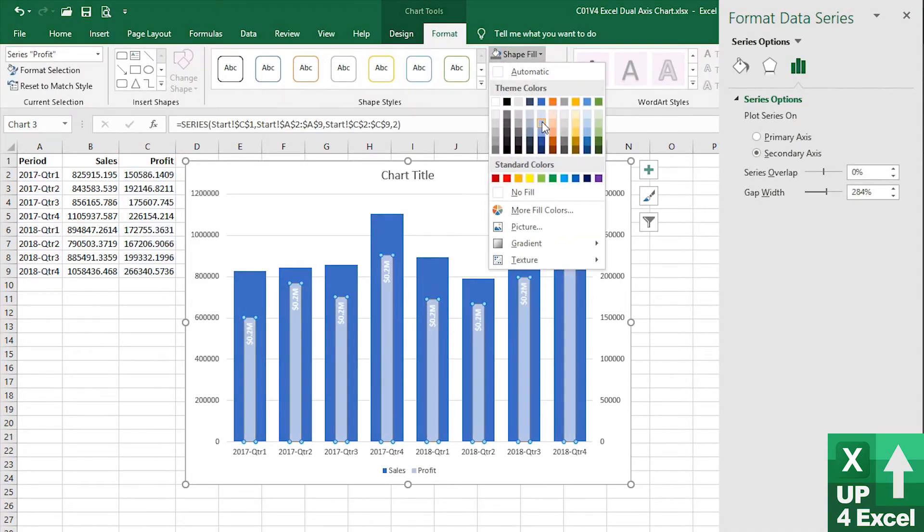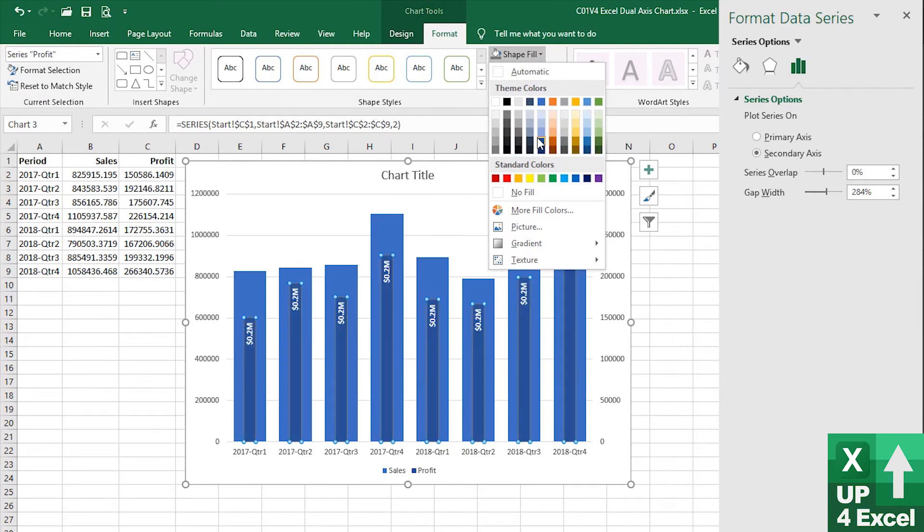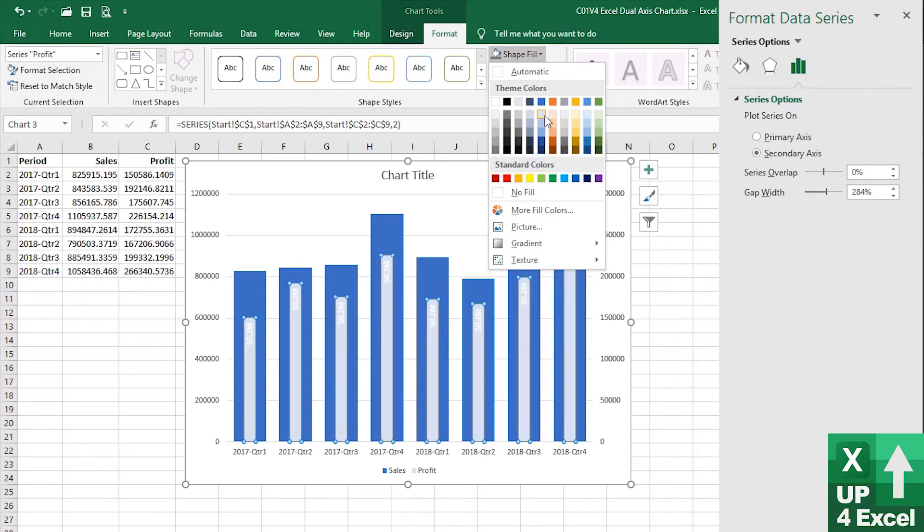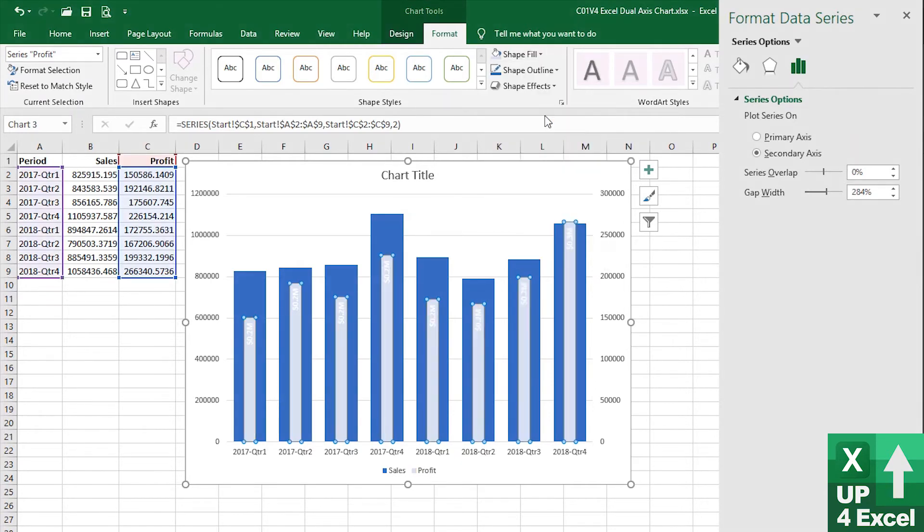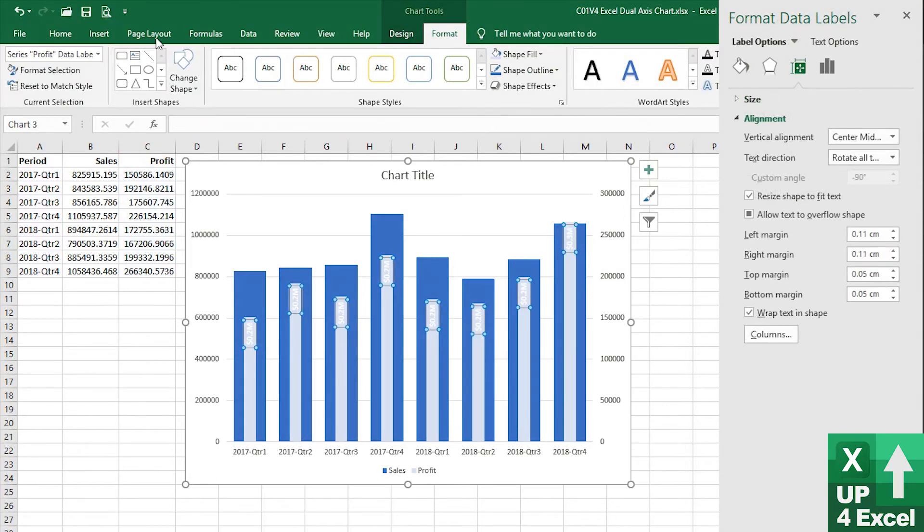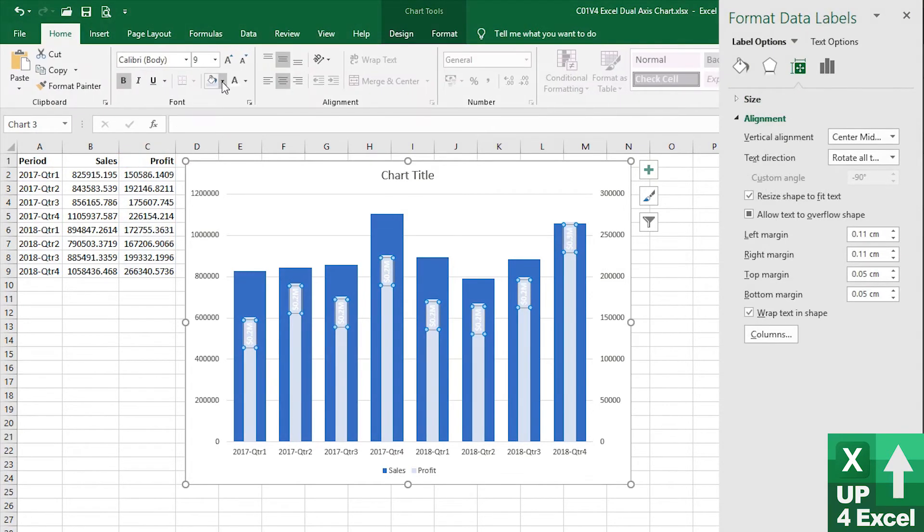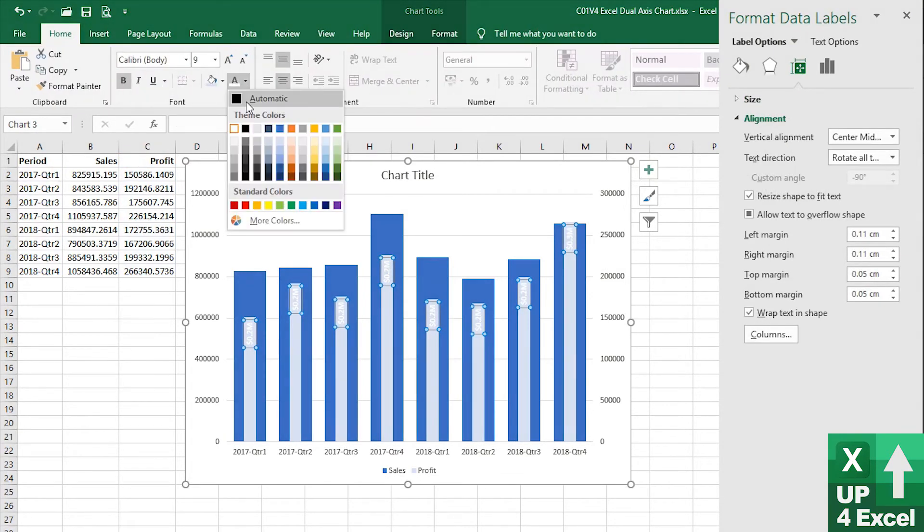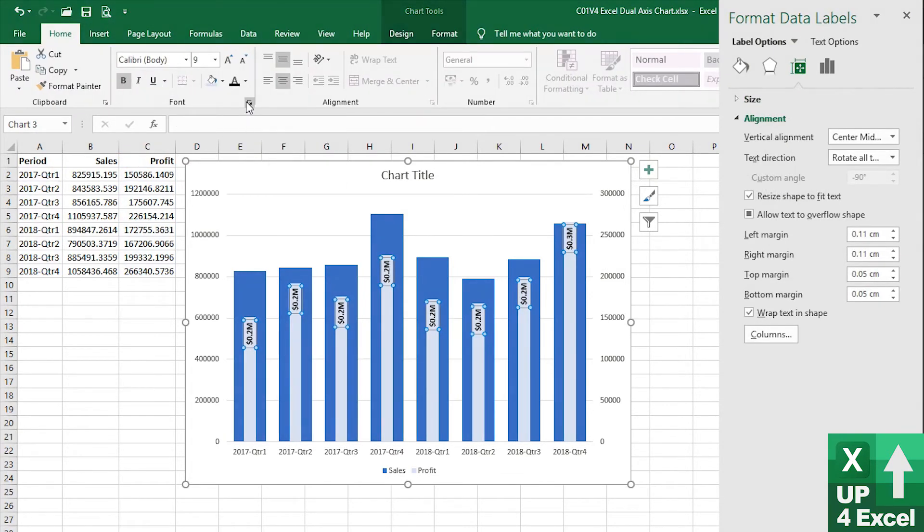I actually think I'll change that back to black now. All right.